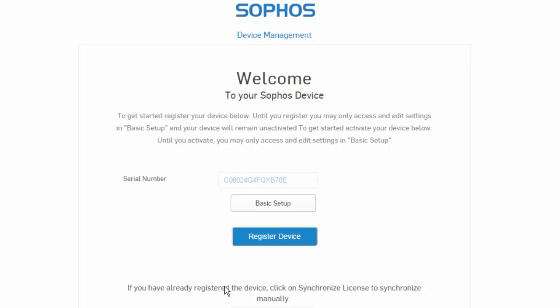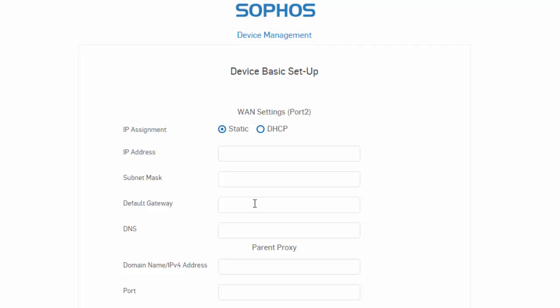Next, we can complete the basic setup to configure our WAN information so we can synchronize our license. Here, you will want to enter in the information provided by your ISP. I will go ahead and fill this out quickly.